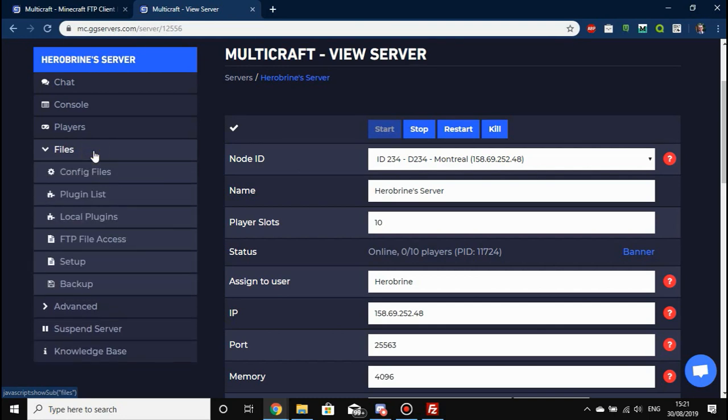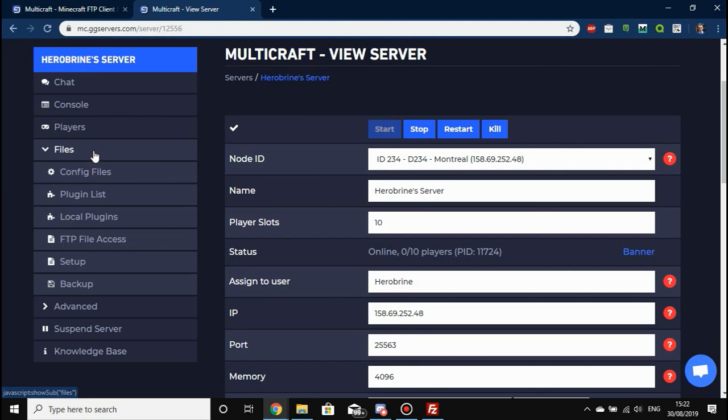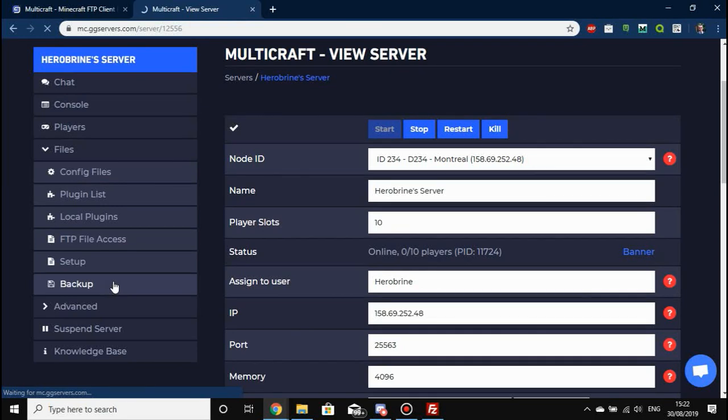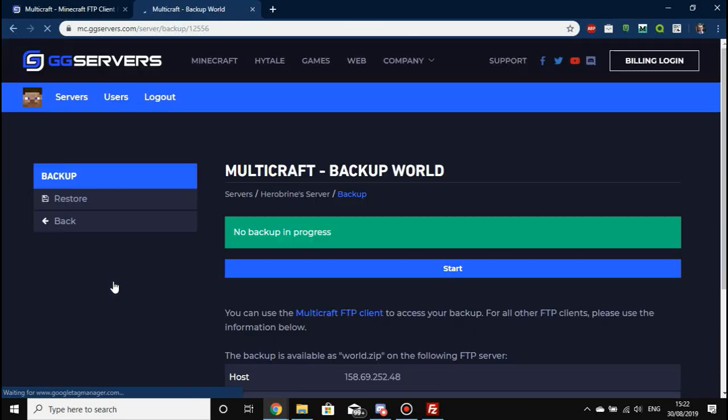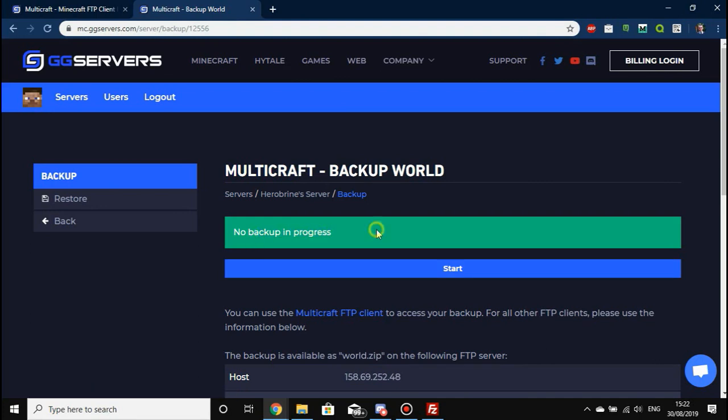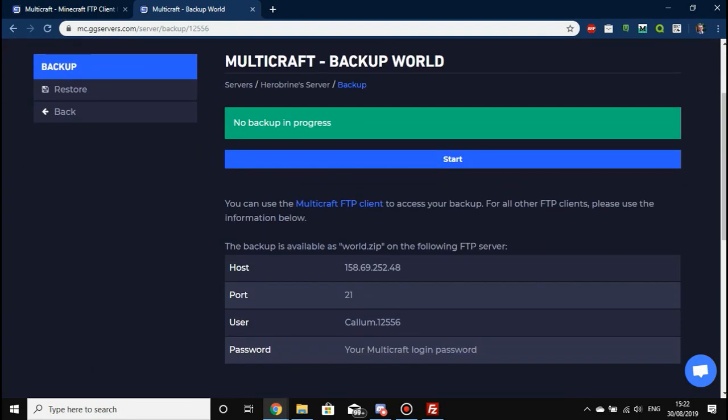Backing up is a good idea if you've worked on your world really hard or if you are susceptible to griefers, or you just want to fill your world with cows and sheep. What you need to do is simply press Backup and wait for that page to load. Once loaded, you'll see no backup in progress unless there is one, in which case congratulations.